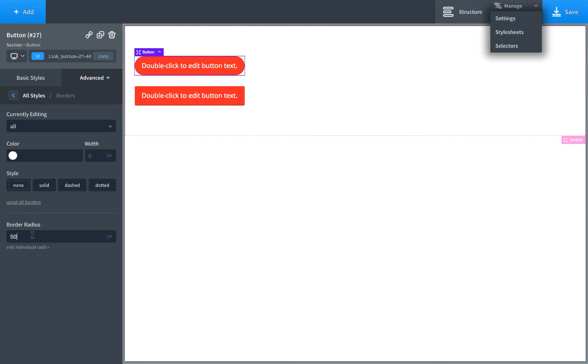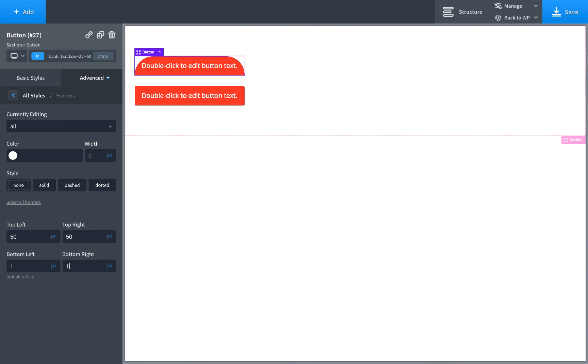We can also edit individual radii, individual sides. So we could say top left is 50, top right's 50, bottom left is say 1, and bottom right is 1. And that would create an effect sort of like this.